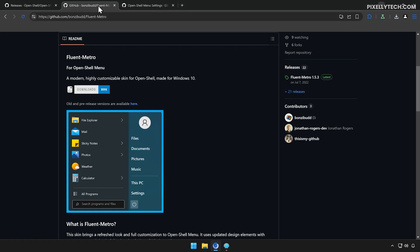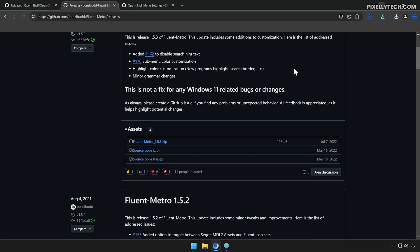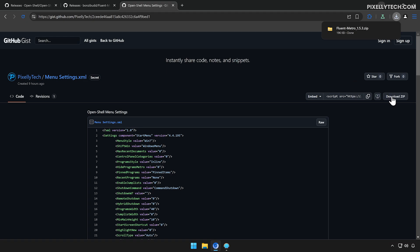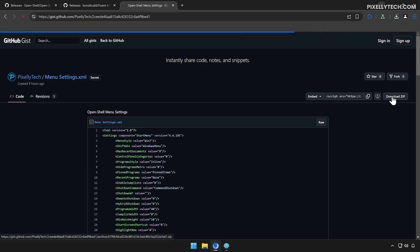To achieve a clean and modern look, we'll use the Fluent Metro skin. Go to the Fluent Metro GitHub repository, click on Releases, and download the latest version. Next, head to this GitHub gist and click on Download Zip. This file contains my OpenShell settings, which will help us achieve the classic start menu look.